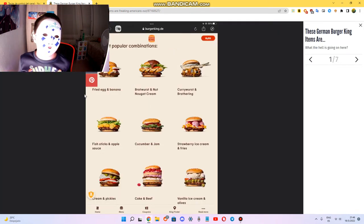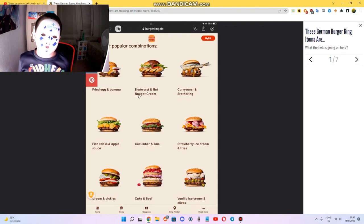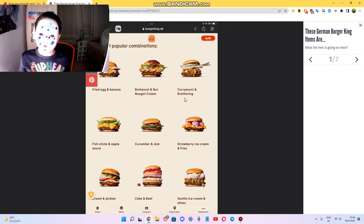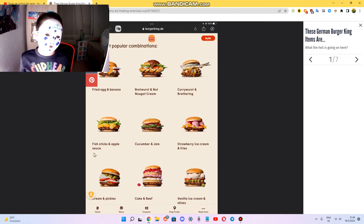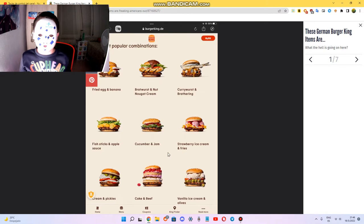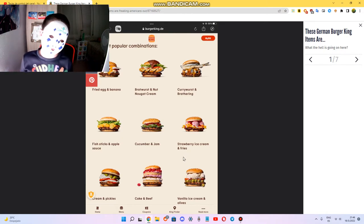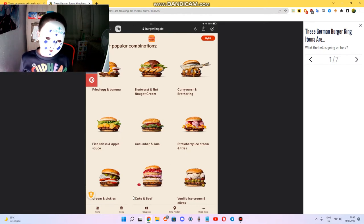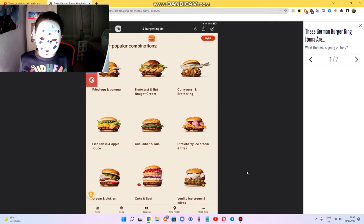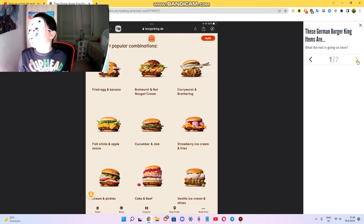The menu is fried egg and banana, nougat cream, currywurst, fish sticks and apple sauce, cucumber, strawberry ice cream and fries, pickles, beef, and olives.